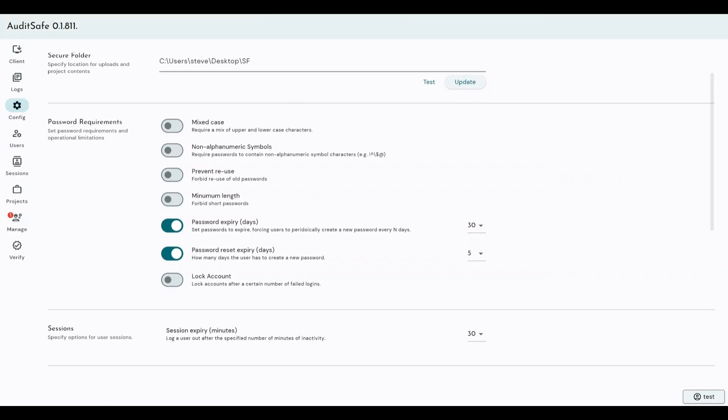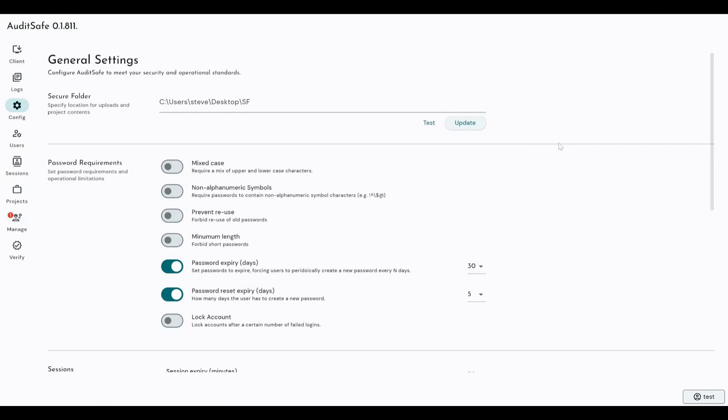This secure folder can be a local file or it can be a file folder based on a server or a VM. We don't lock that down in any way. So if you are an industry customer, you'll typically have your secure folder on a server, which is then regularly backed up to make sure that you are at minimal risk of data loss should anything happen to your site.